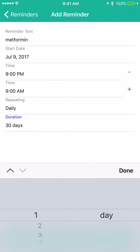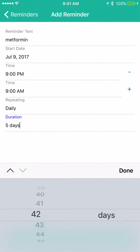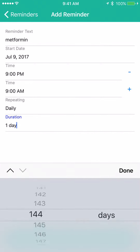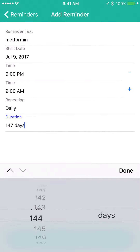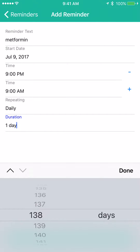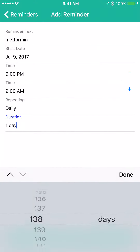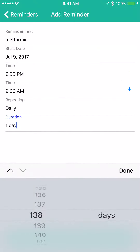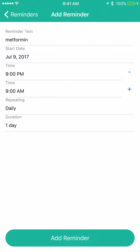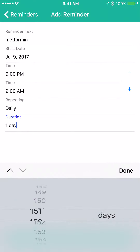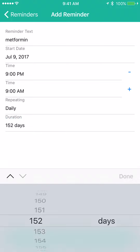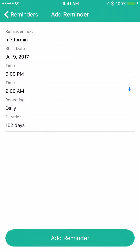Duration is how many days you want the reminder to be in effect. You can set 30 days, or scroll down to however many days you want — all the way up to 999 days. Put in your number of days and select done.